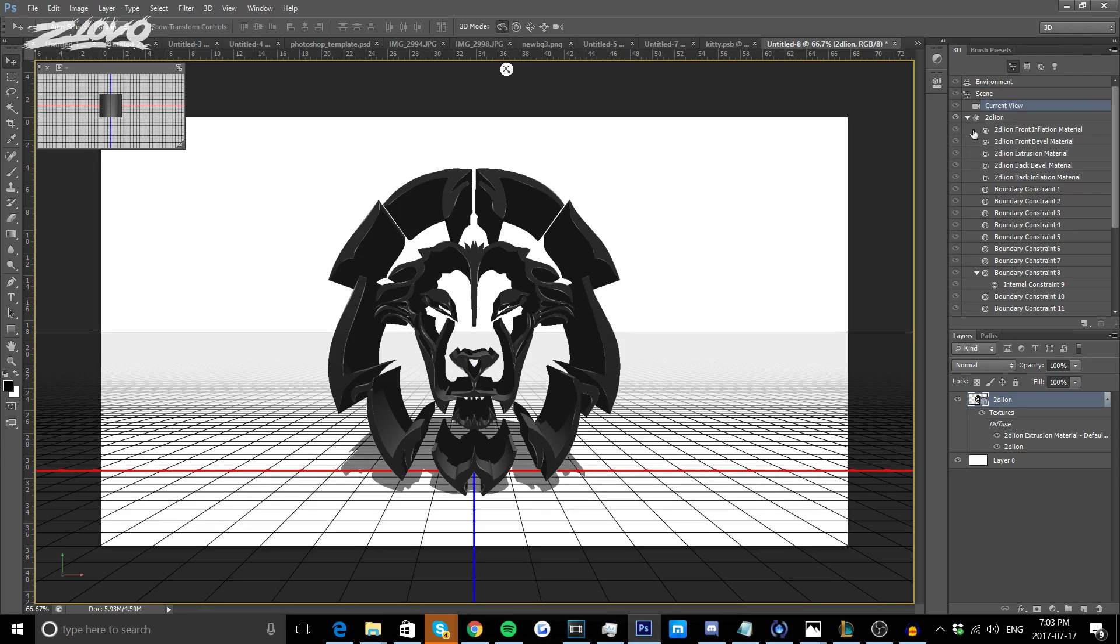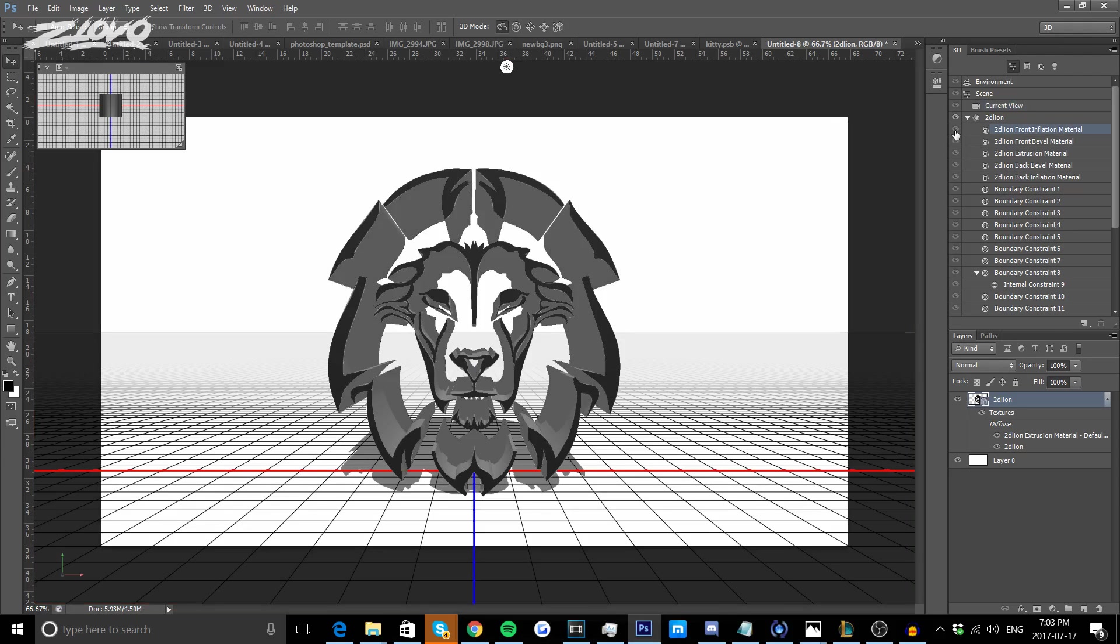Going through these five layers, the first two layers are actually going to be the front of your logo and the next three layers are going to be the back slash the lighting of your logo.